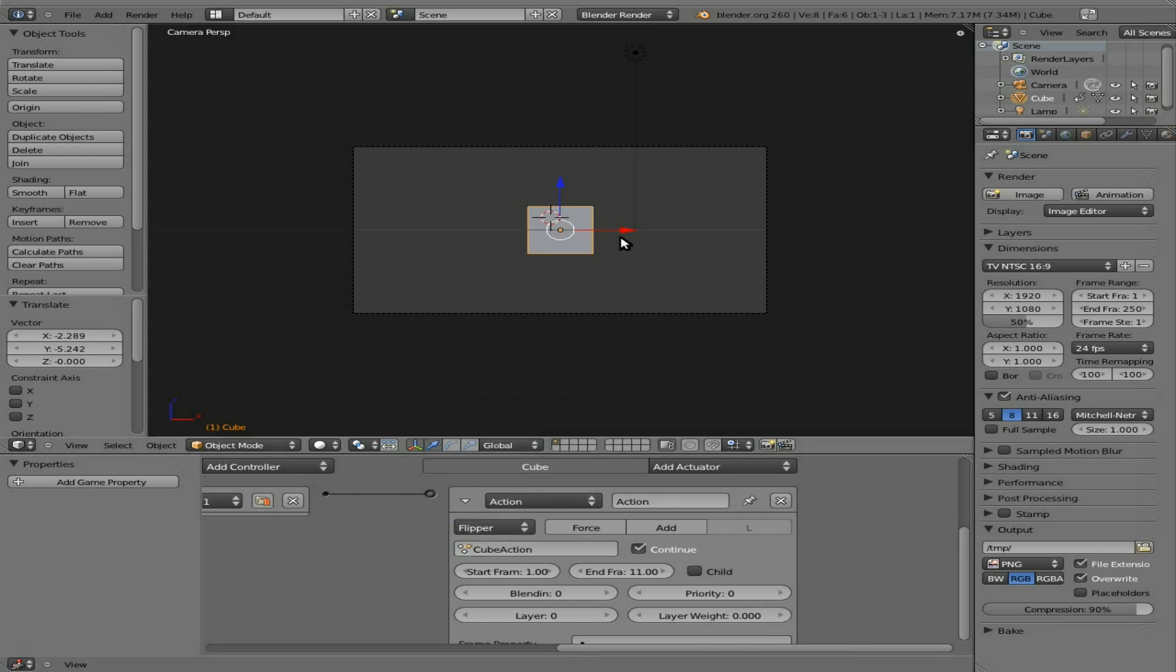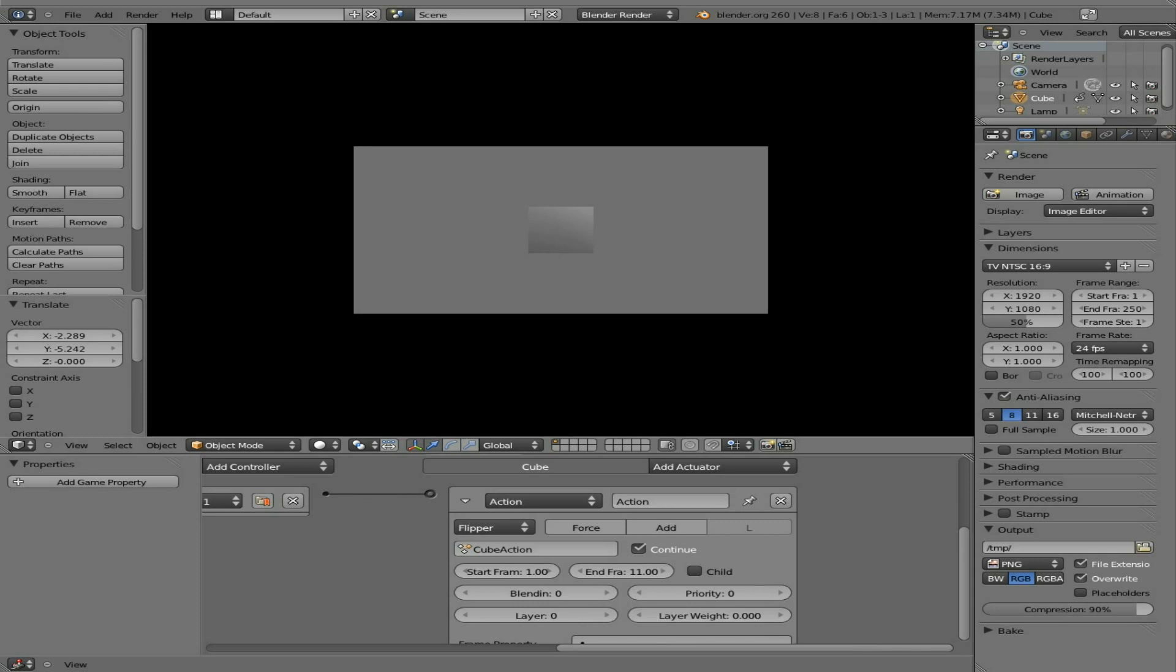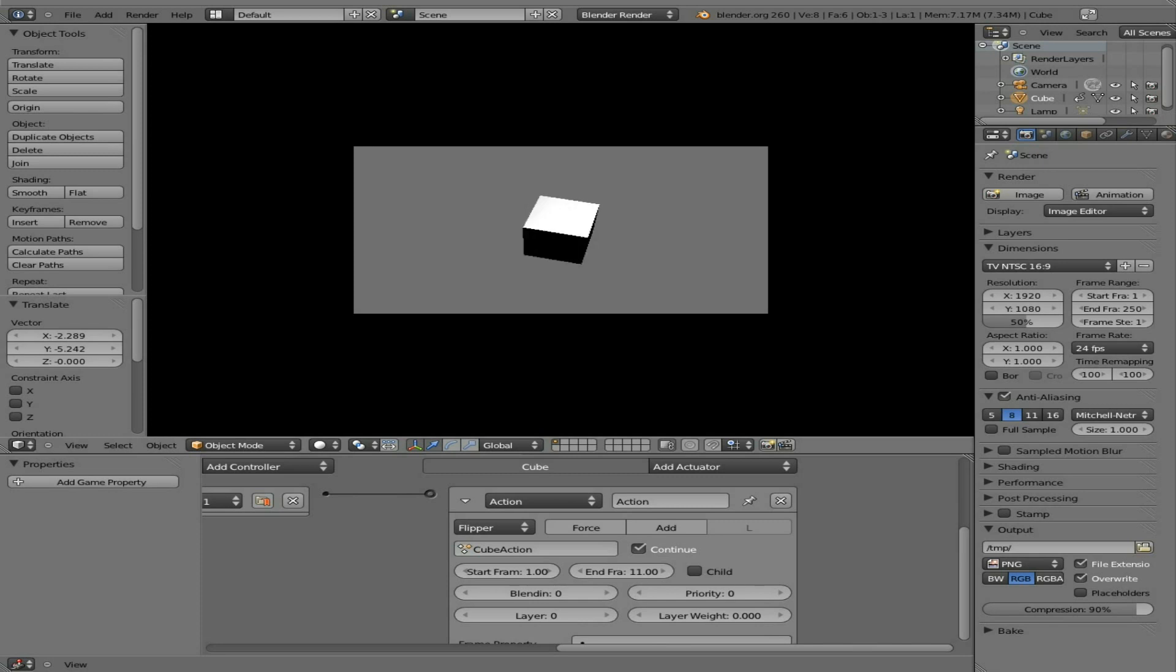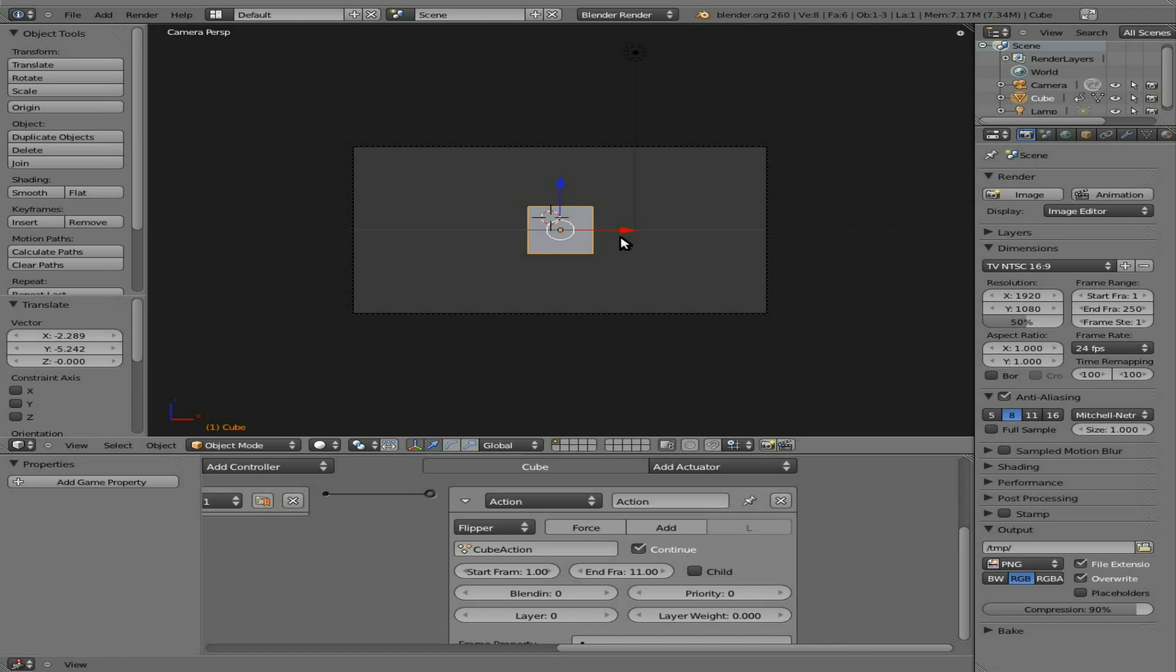Flipper mode, which is something I use very commonly in games, which is as long as I'm holding the spacebar, it will continue. So if I just tap it, it kind of goes halfway. If I hold it, it goes all the way up. When I let go, it goes back. So basically, it starts the animation. At any point you let go of whatever the key is or whatever the actuator is or sensor is, it will play reverse.